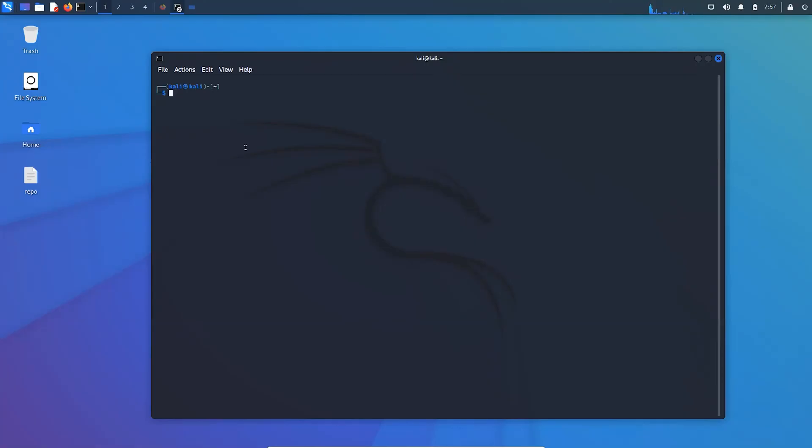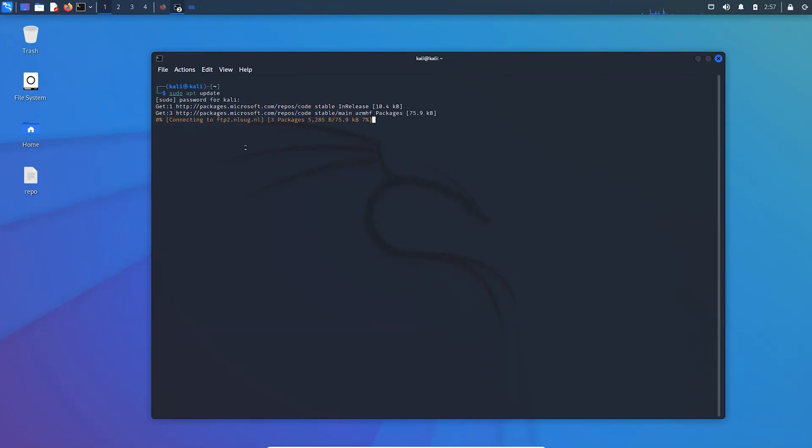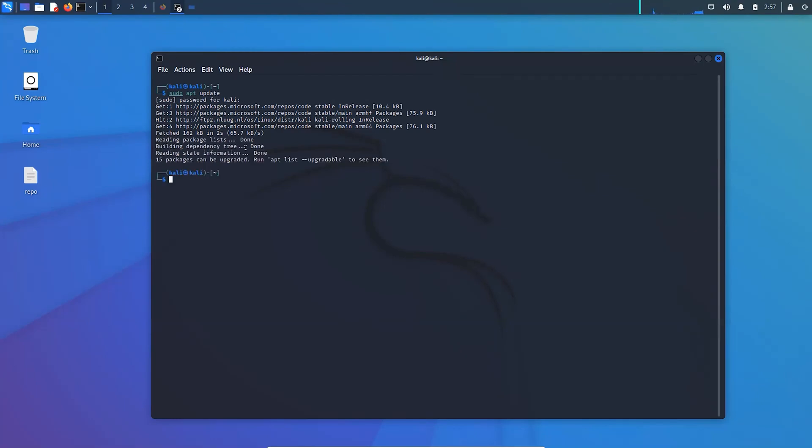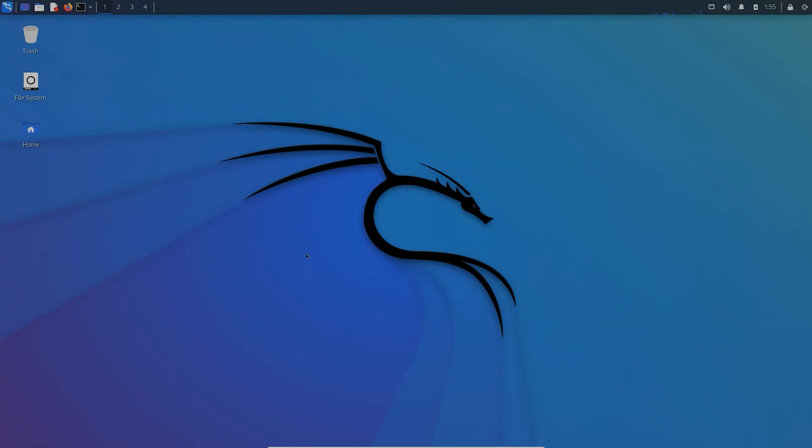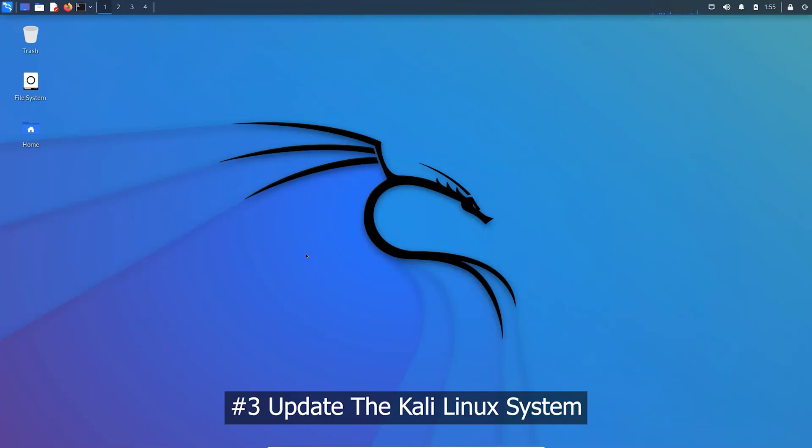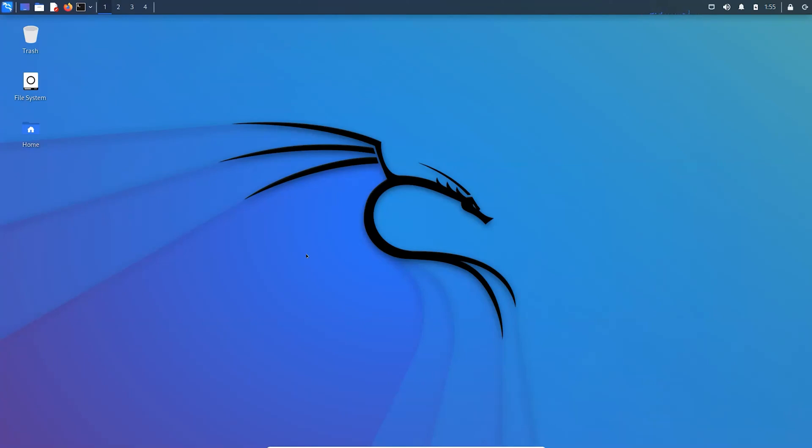Now, the command to update the system. If you have a default installation of Kali, you should be checking for updates every few weeks. It keeps your system up to date.